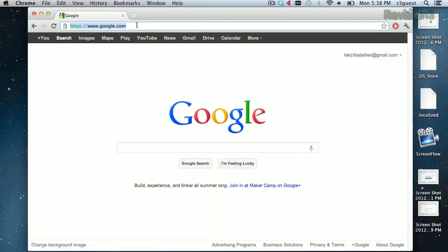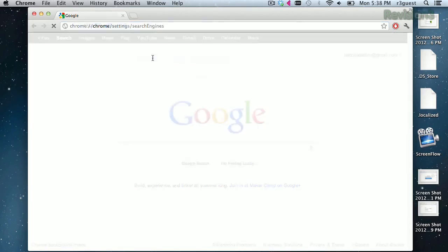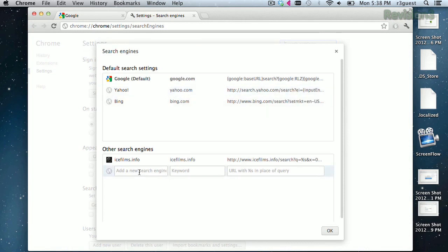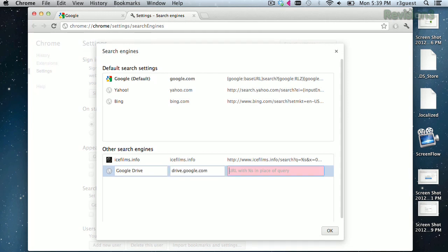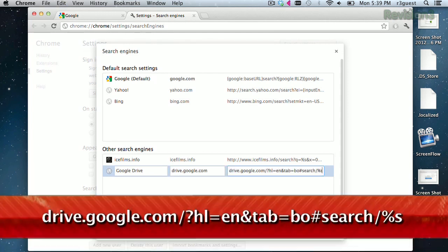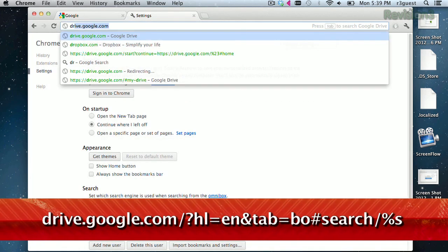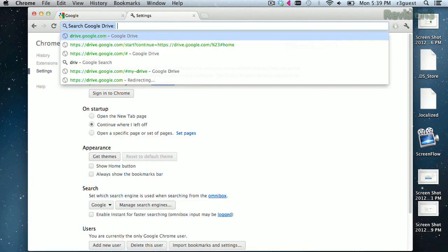In Chrome, right-click on the Omnibar and select Edit Search Engines. Scroll down to the bottom and you'll see an option to add a new search term. Give it a name and shortcut — I like to use drive.google.com as the keyword. Now for search, enter this term. You can now search your Google Drive by typing your term and hitting Tab.